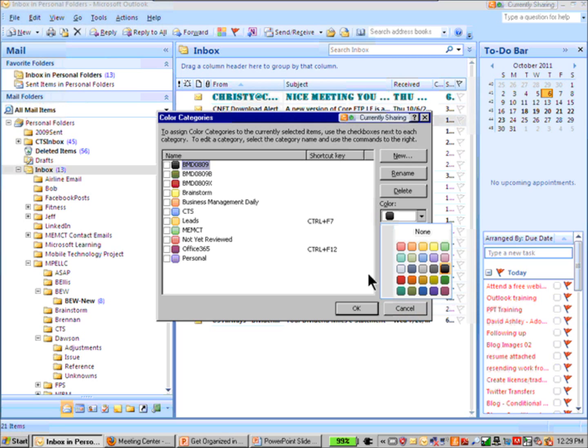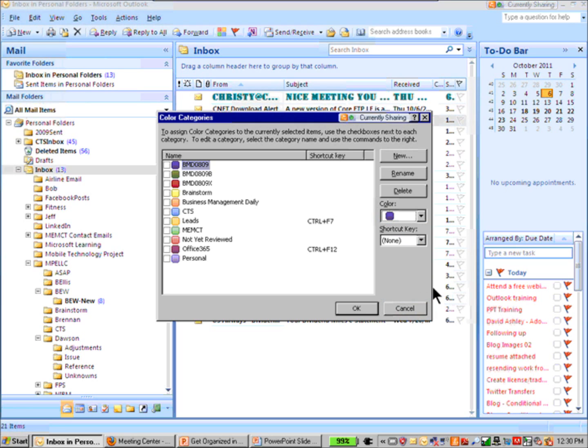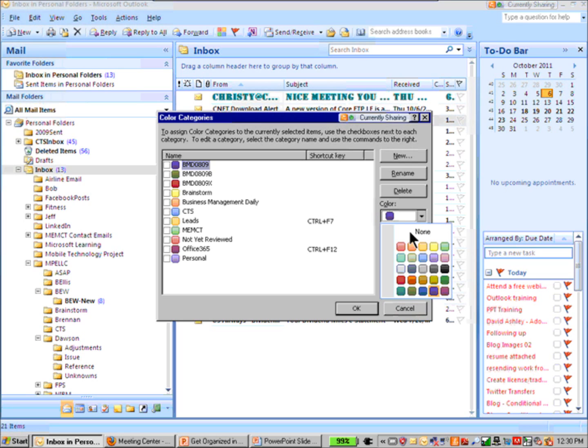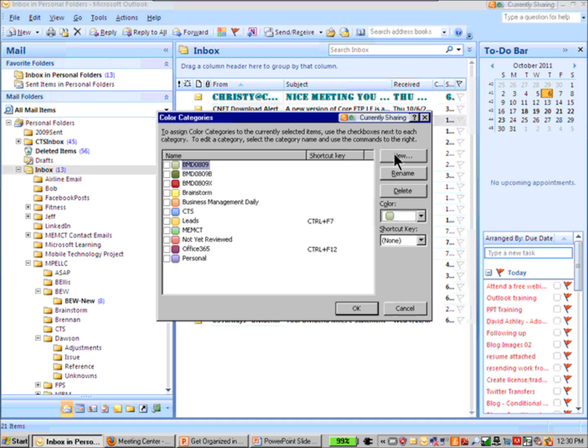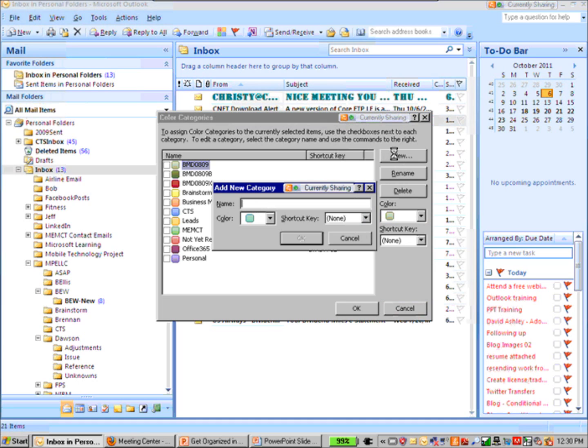Let's go to this purple—oops, let me go ahead and do something different there. Click on new. So we're going to make a new category, and we're going to call it Twitter.